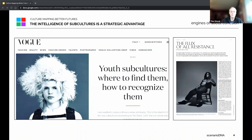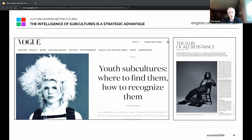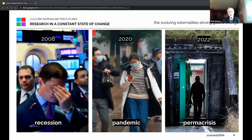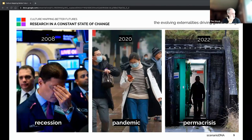Subcultures are part of a power system. Concepts of what is dissenting in culture are very important to understanding change. Subcultures are very key to how we look at that change. And understanding change in this world of recession, pandemic — what we now call a permacrisis — is the point where we've accepted that the world is constantly changing.